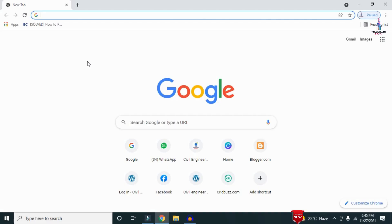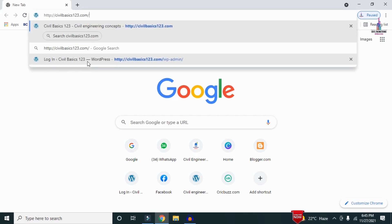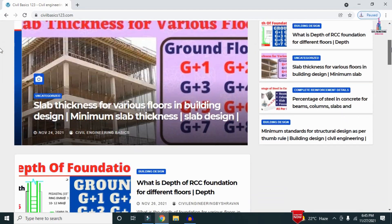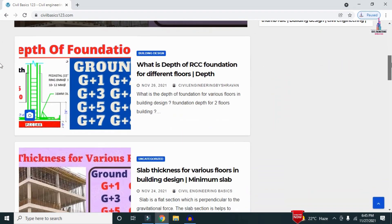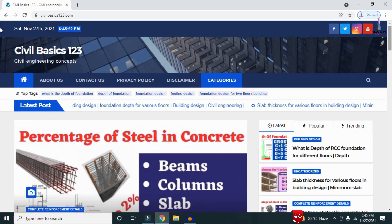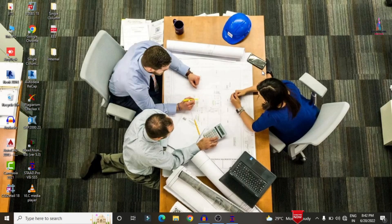For more information related to civil engineering concepts and updates, please visit my website civilbasics123.com. Type civilbasics123.com in Google so that my website will open, which consists of all detailed concepts related to civil engineering topics.